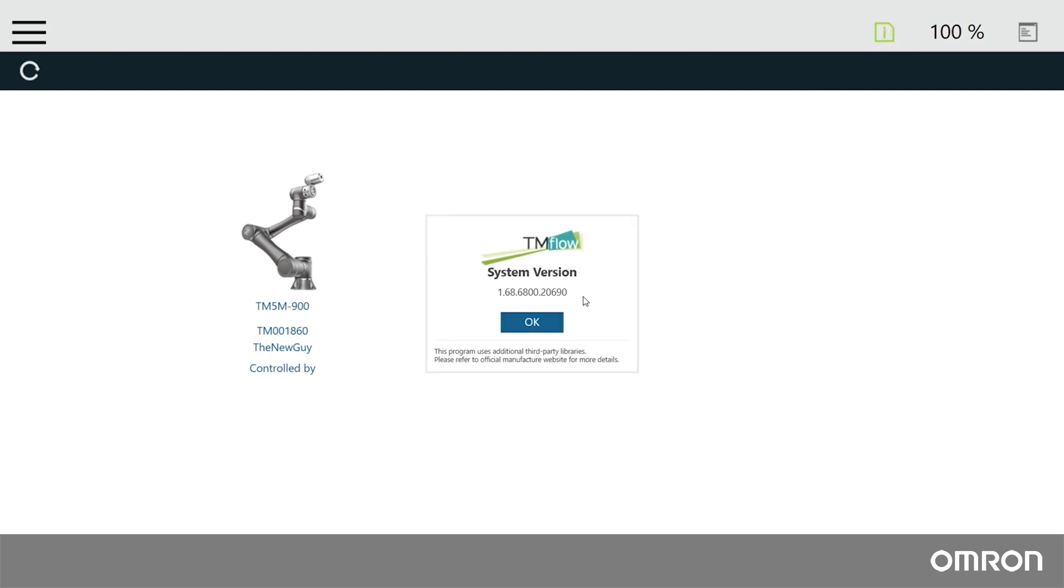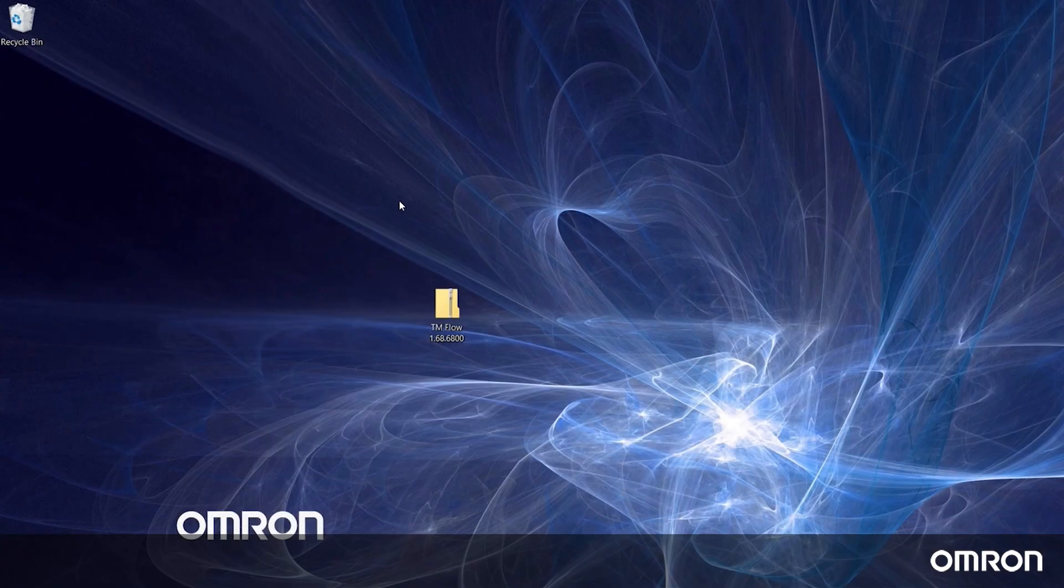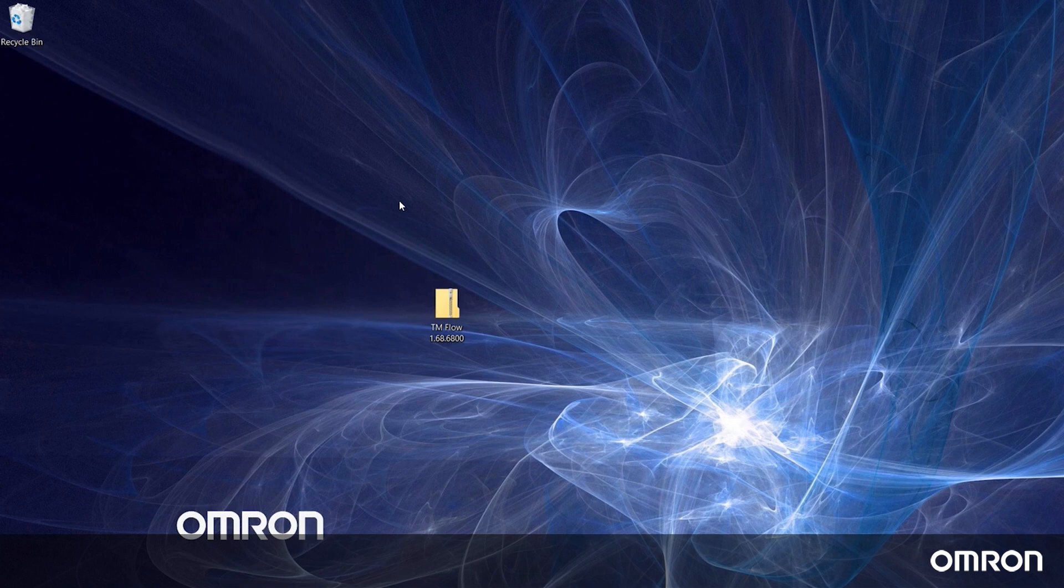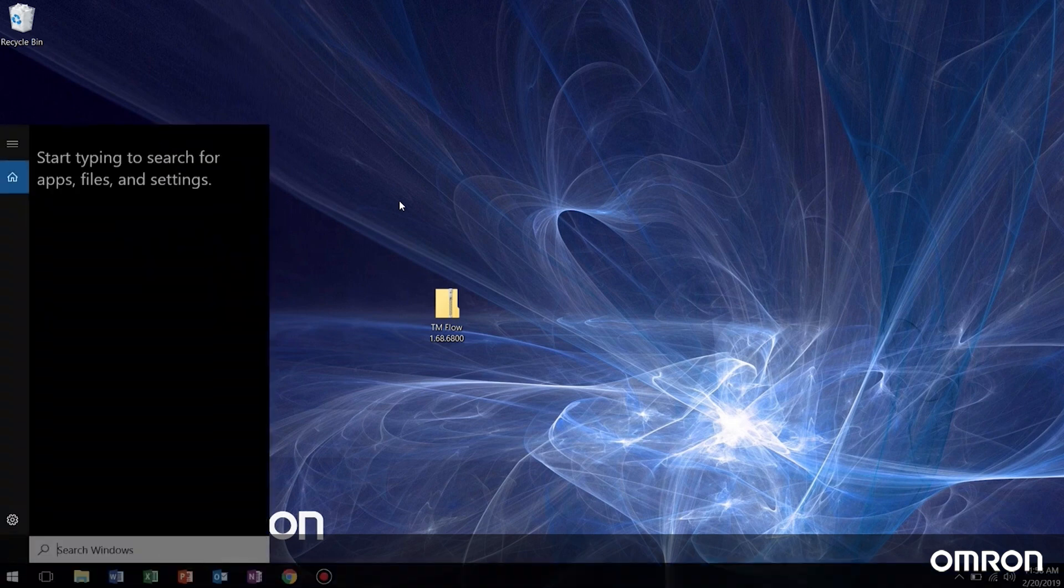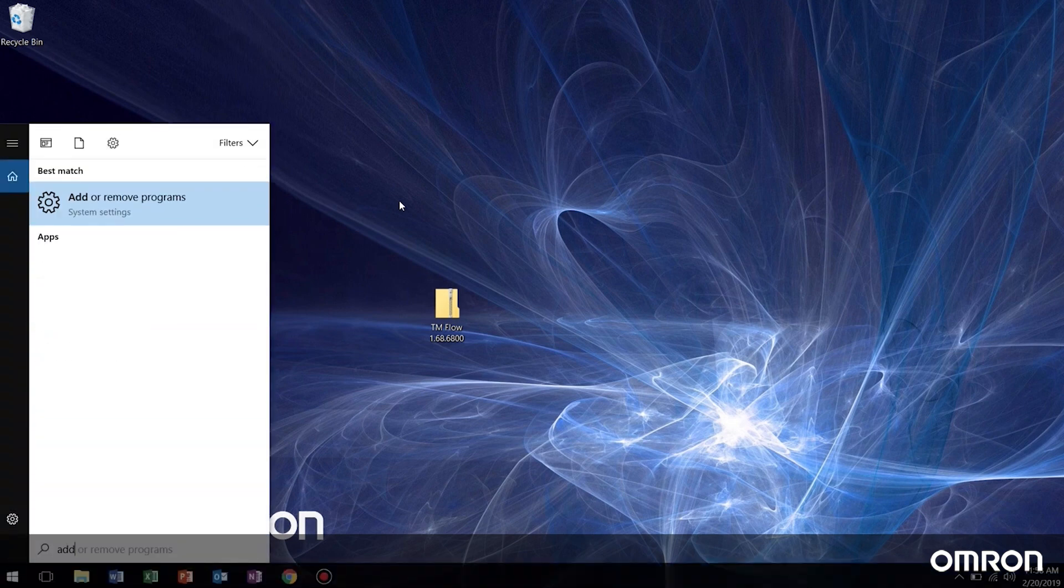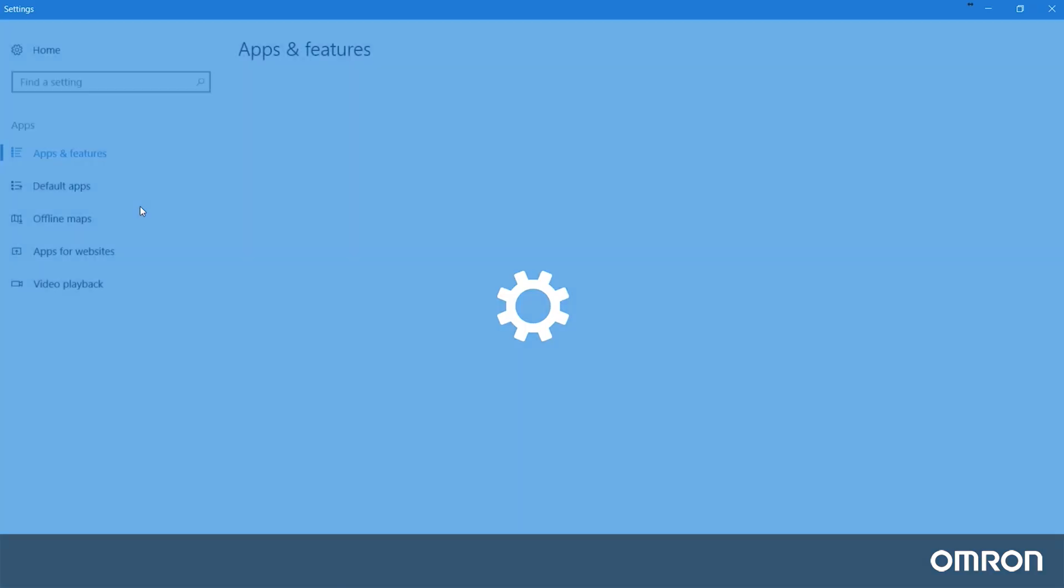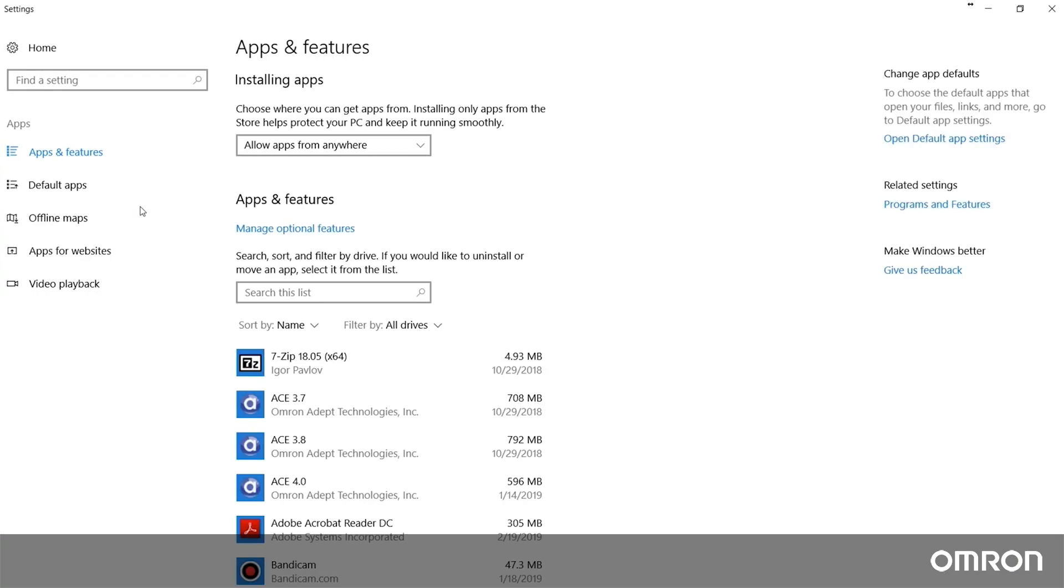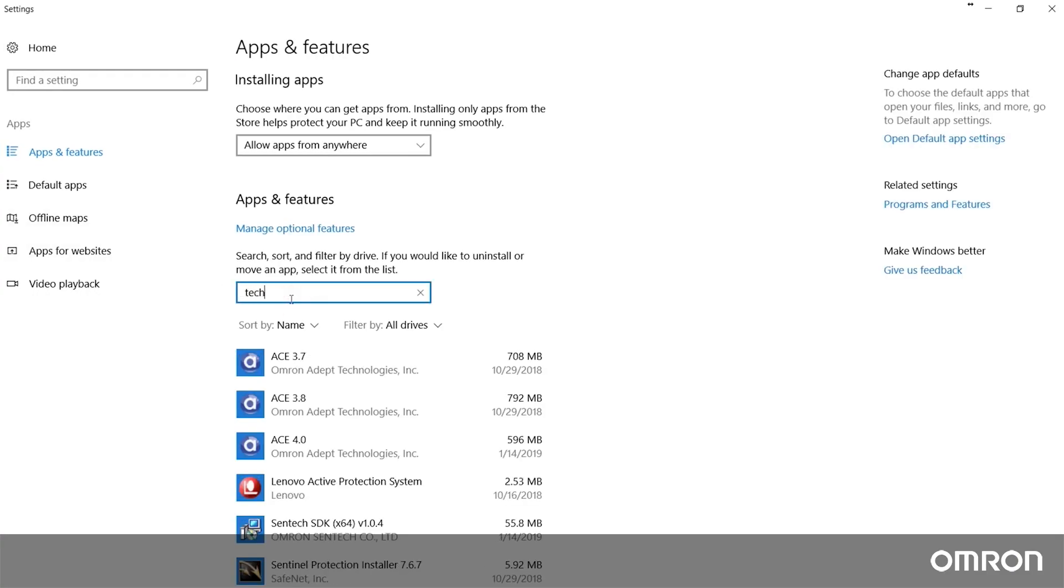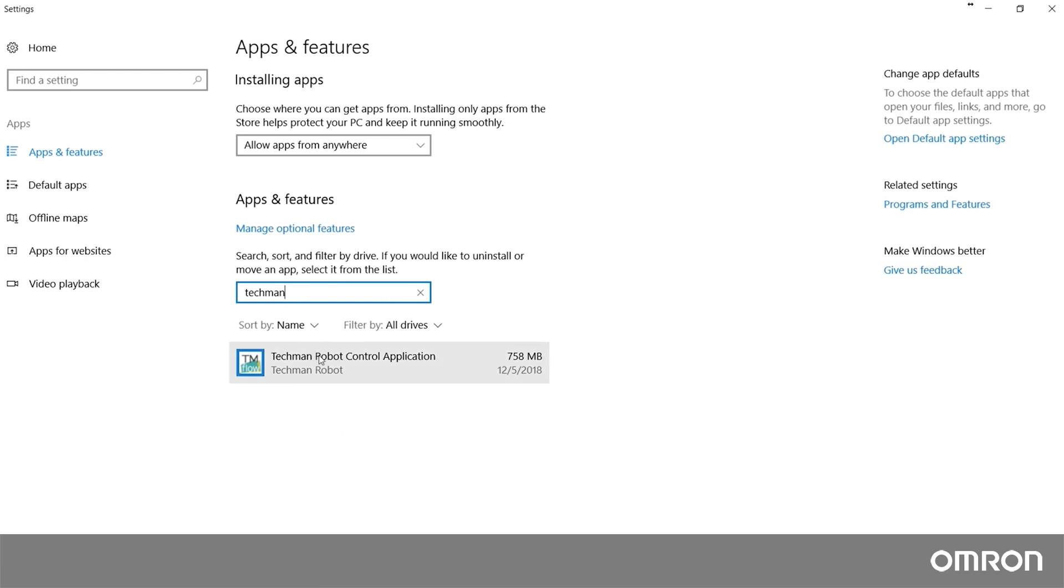Now let's update the client TM Flow. First, we must uninstall any previous versions of the software. To do so, go to Add or Remove Programs, find Techman Robot Control Application, and click the Uninstall button.